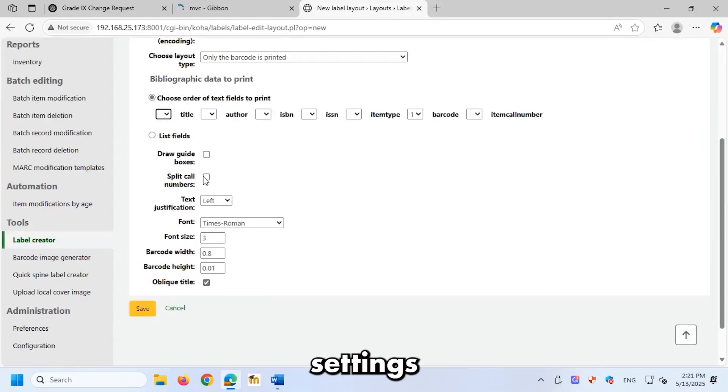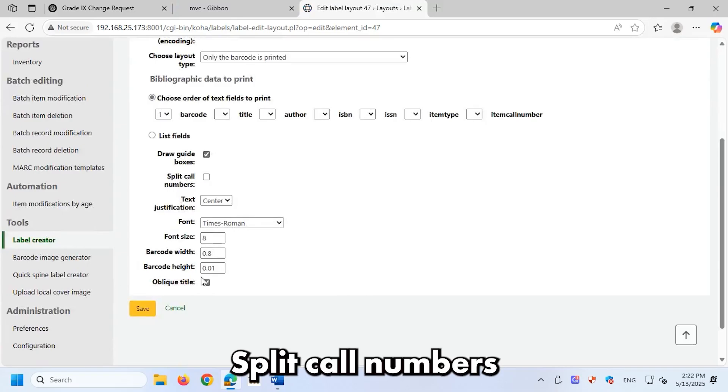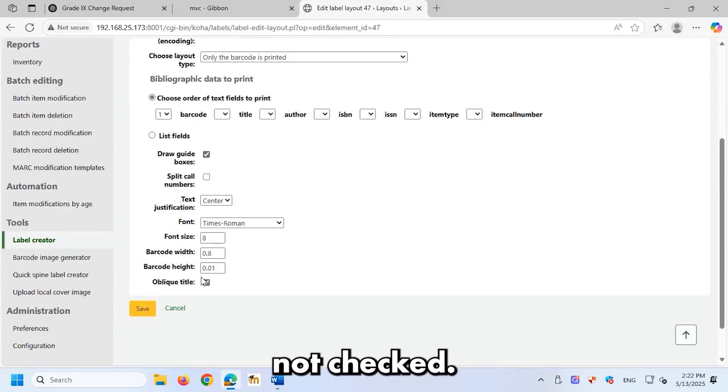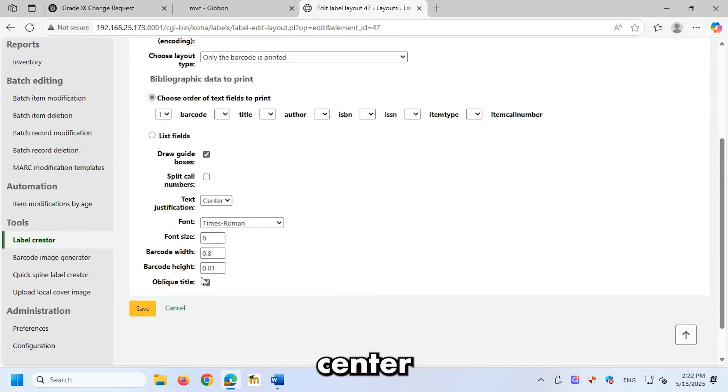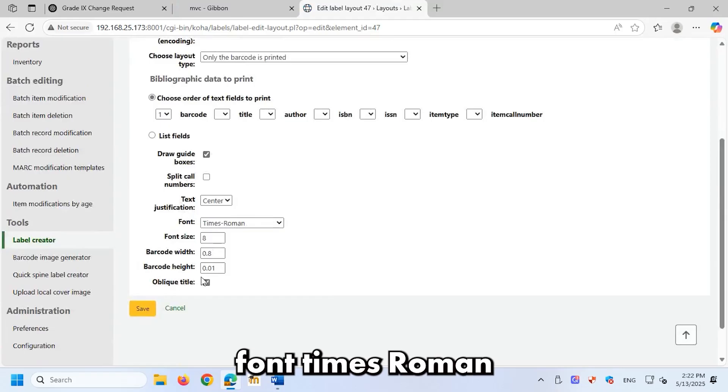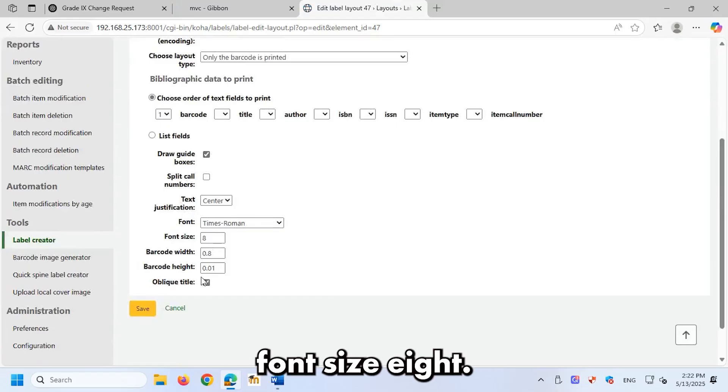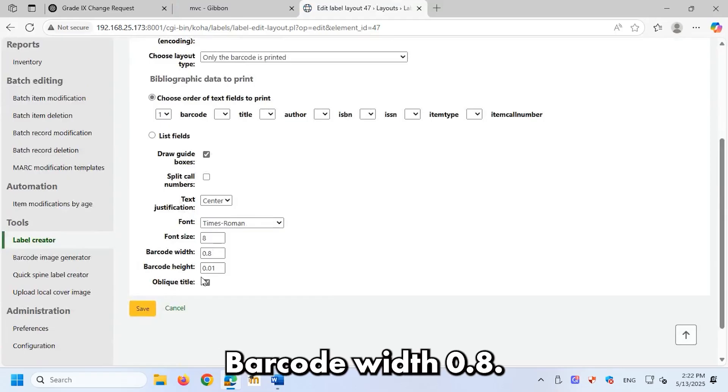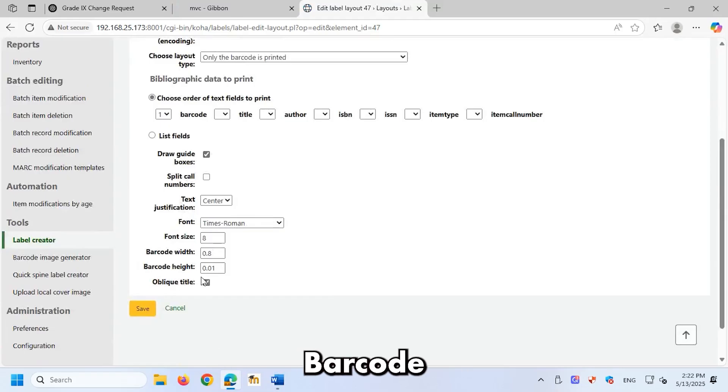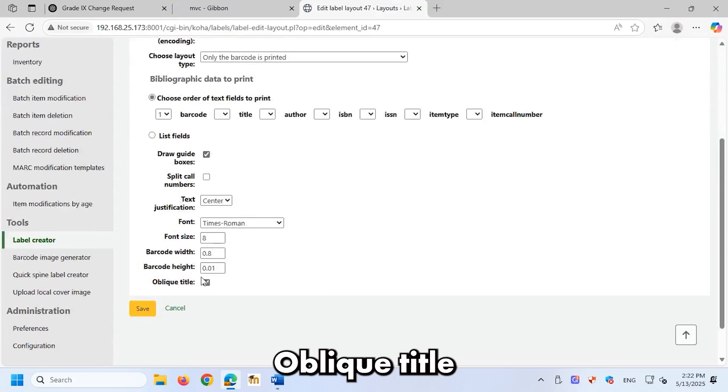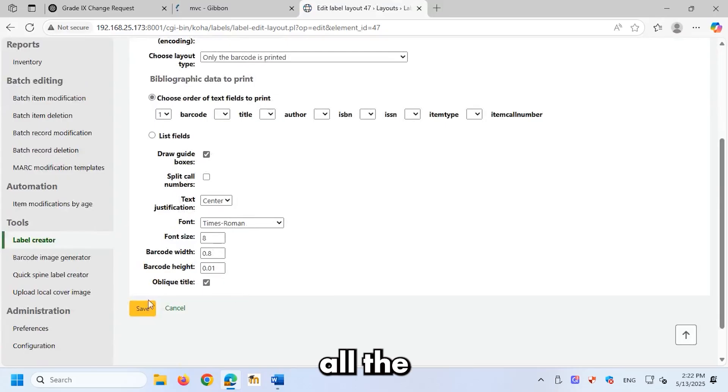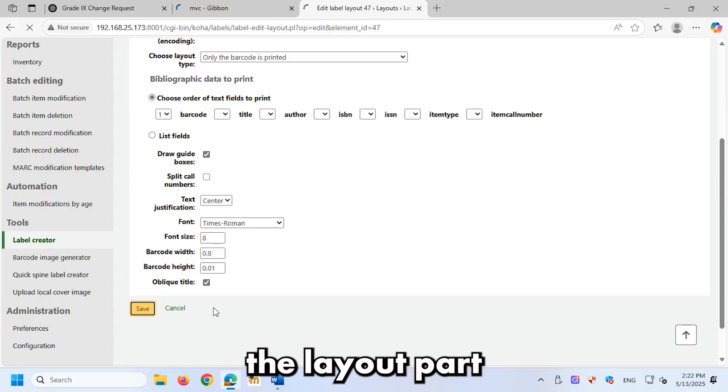Additional settings: draw guide boxes checked, split call numbers not checked, text justification center. Font: times roman, font size 8. Barcode width 0.8, barcode height 0.01, oblique title checked. After entering all the details, click save to store the layout.